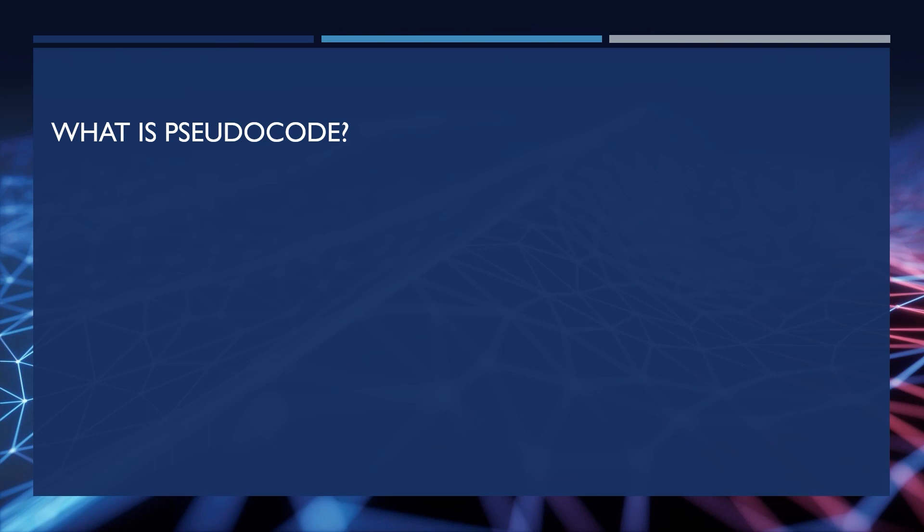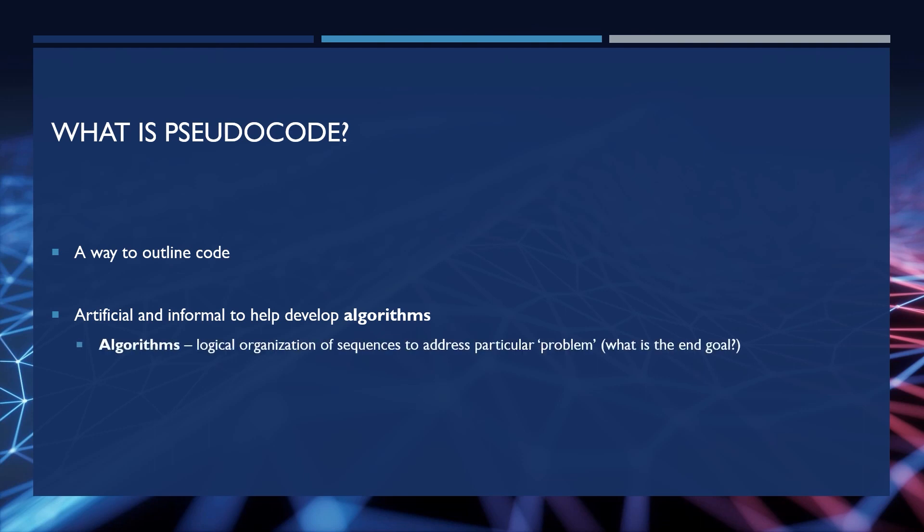So what is pseudocode? Pseudocode is a way to outline code in a simple to understand format so you know from start to finish what the code is going to do. It is artificial and it's an informal way to help develop algorithms. An algorithm is a logical organization of sequences to address particular problems. And by problem, I mean the end goal. So it is a way to figure out how to solve a problem.